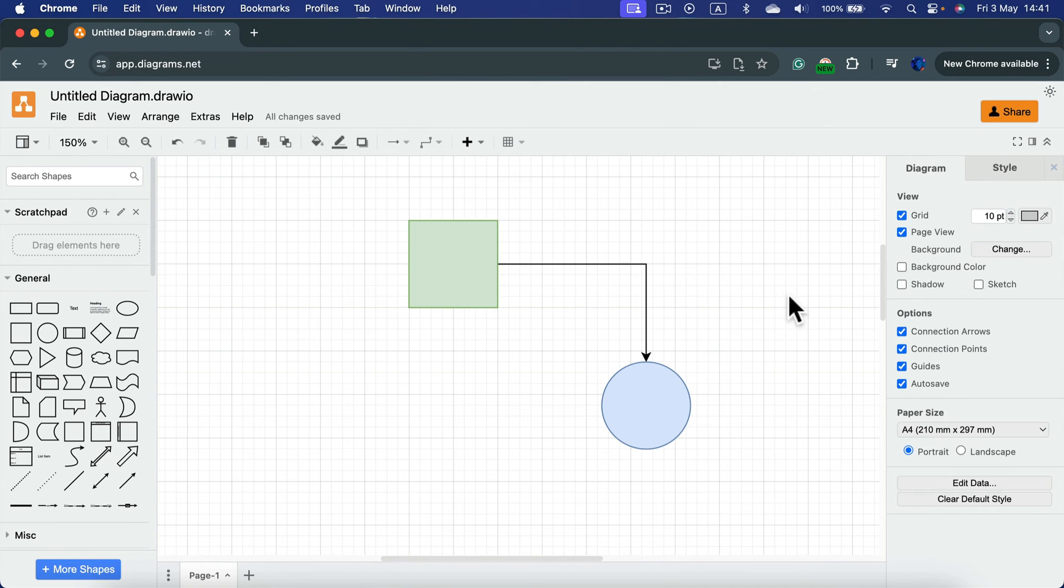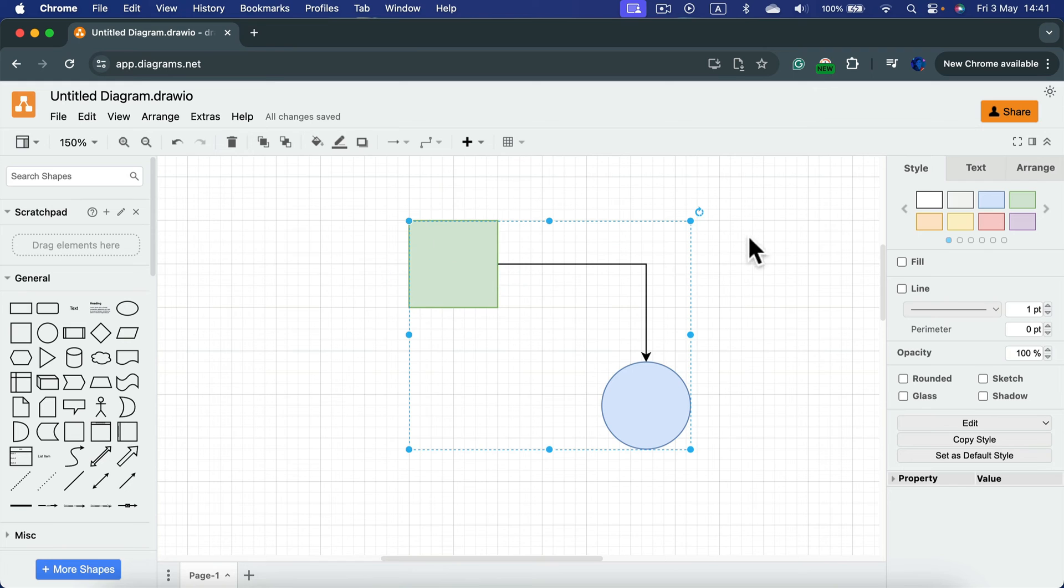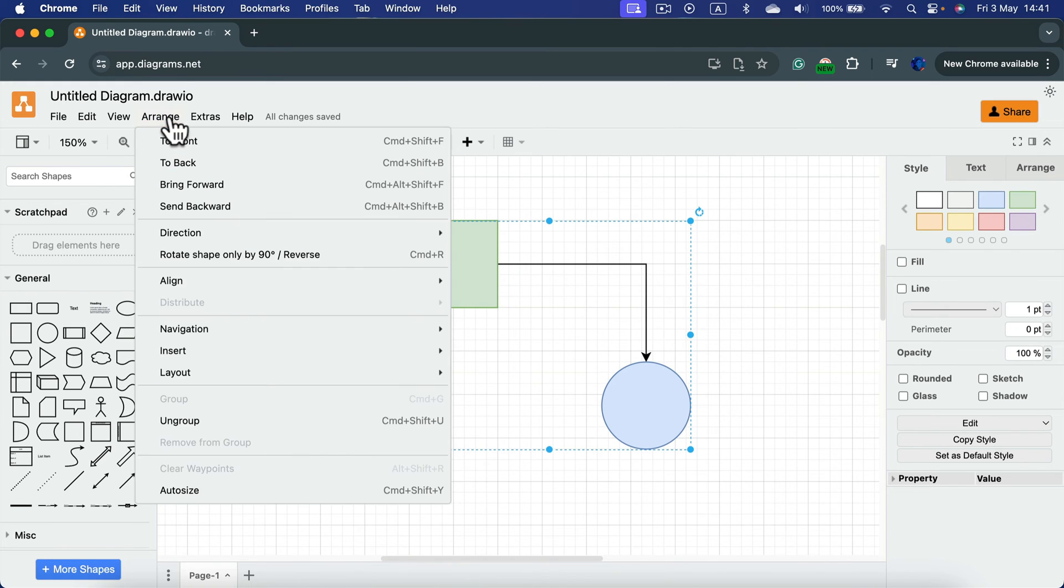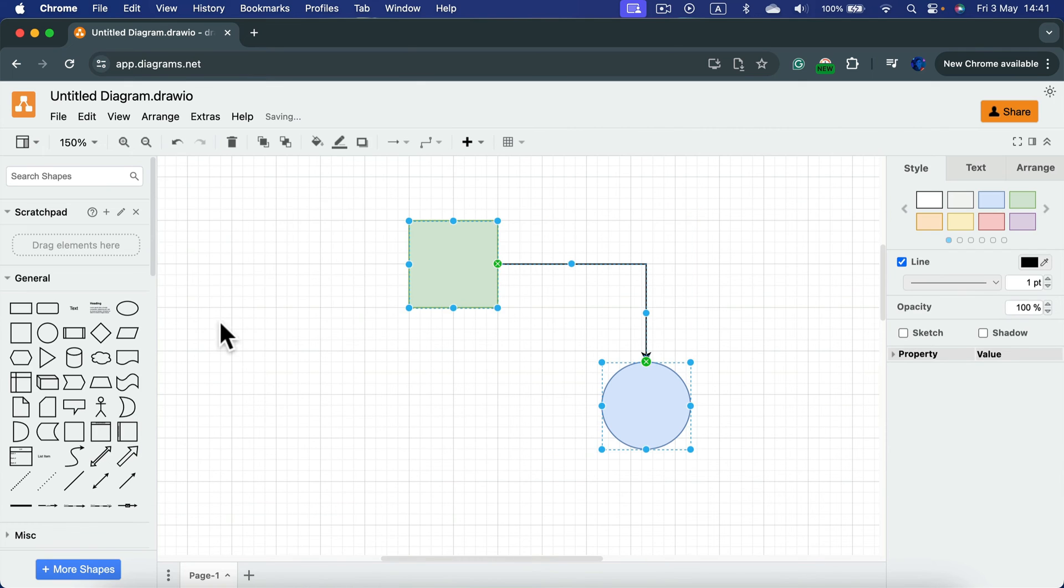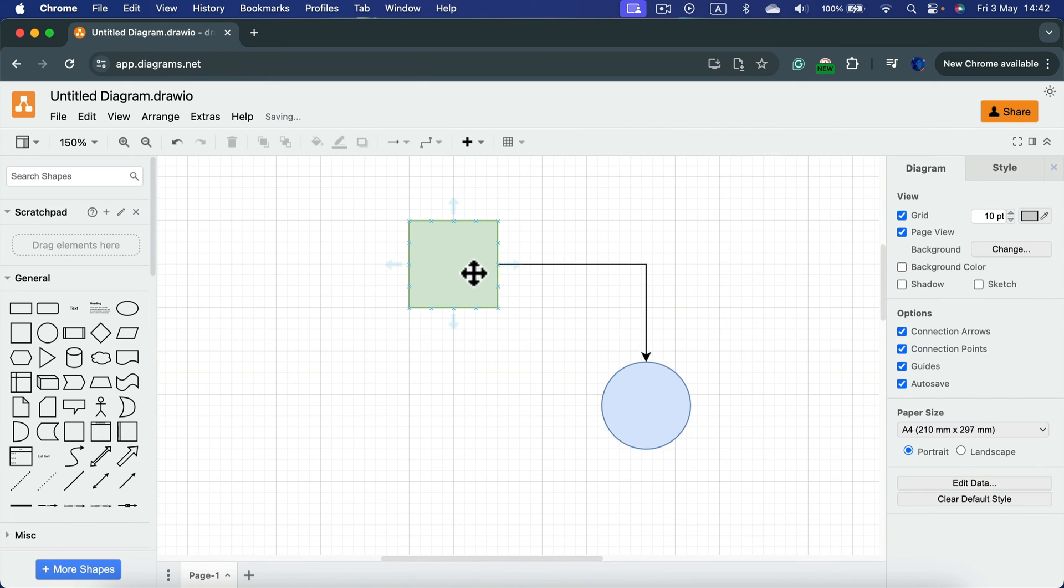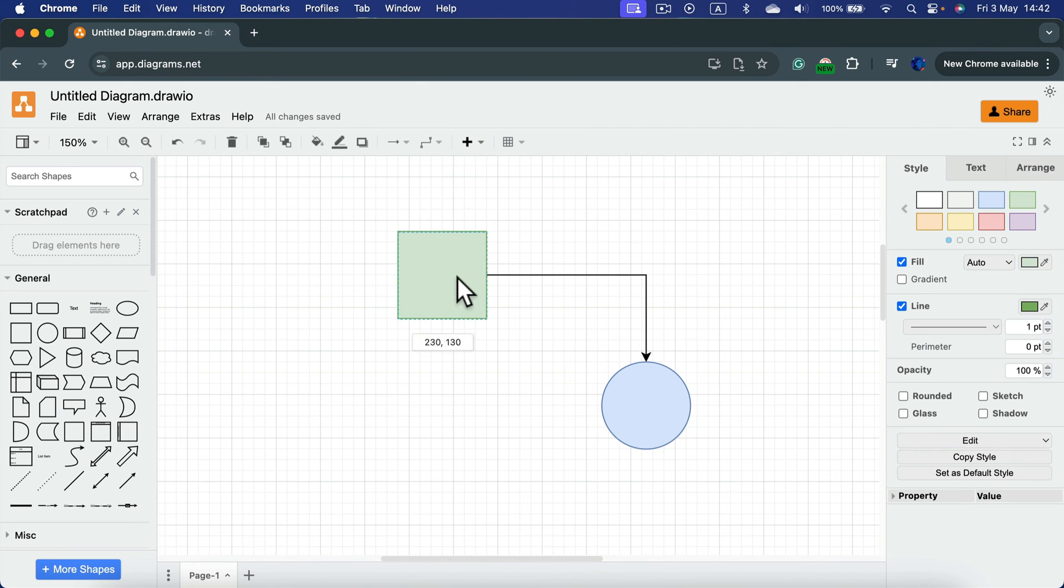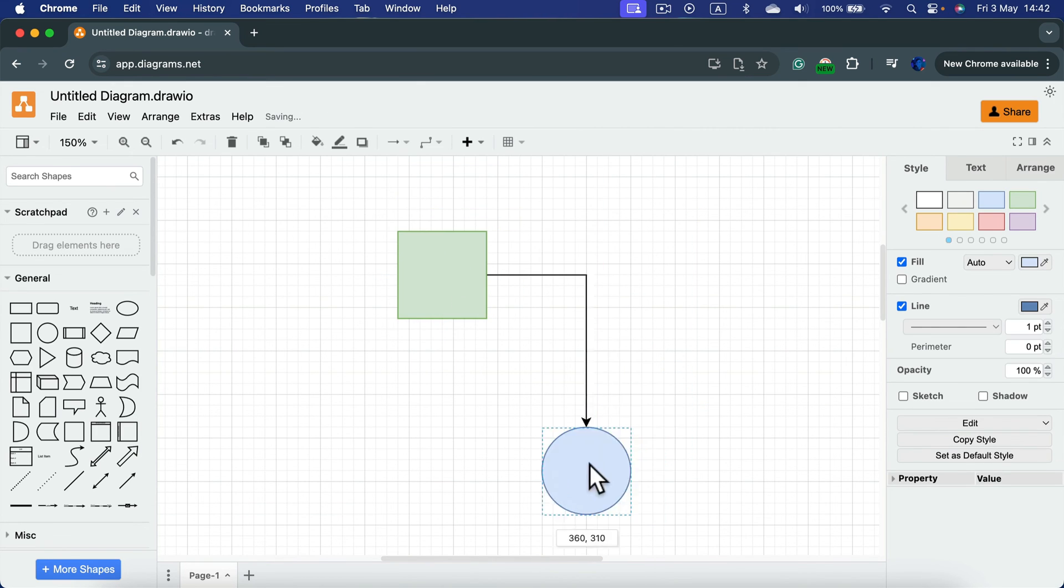So you don't need to ungroup it. But if you really need to ungroup this whole selection, you can go to arrange and there's an option to ungroup now. And then everything is a separate object again.